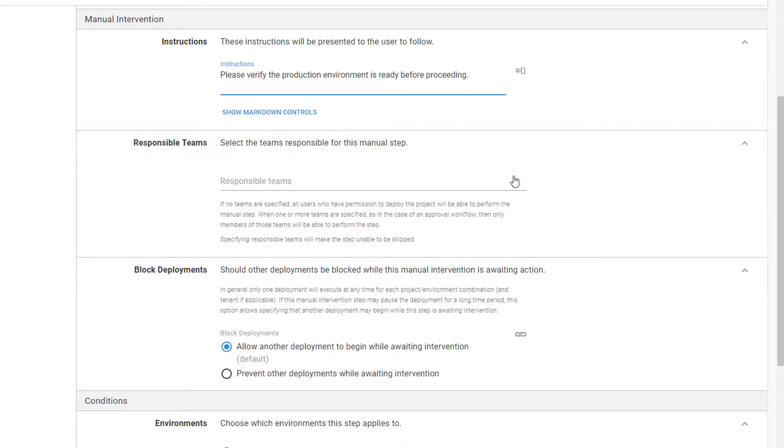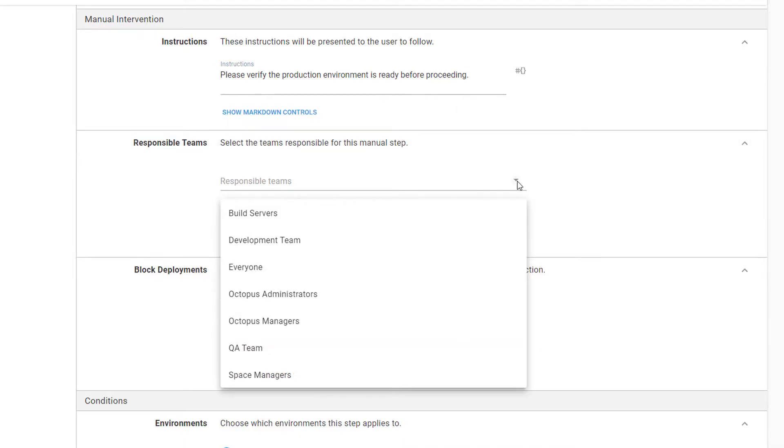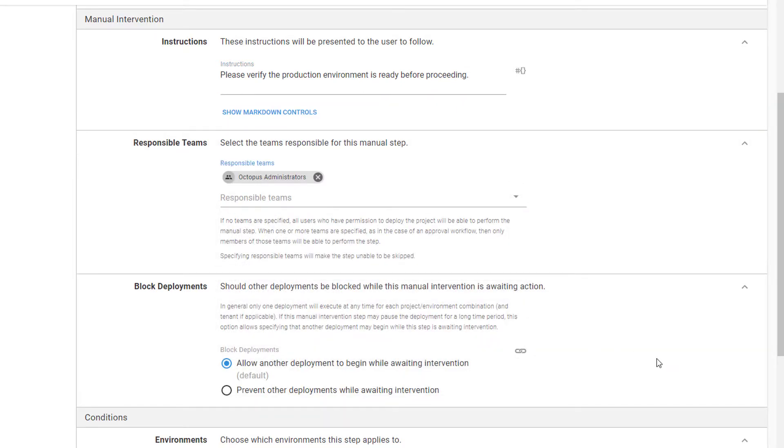For our Hello World project, we only want Octopus administrators to be able to approve the deployment. So we'll add them as the responsible team.